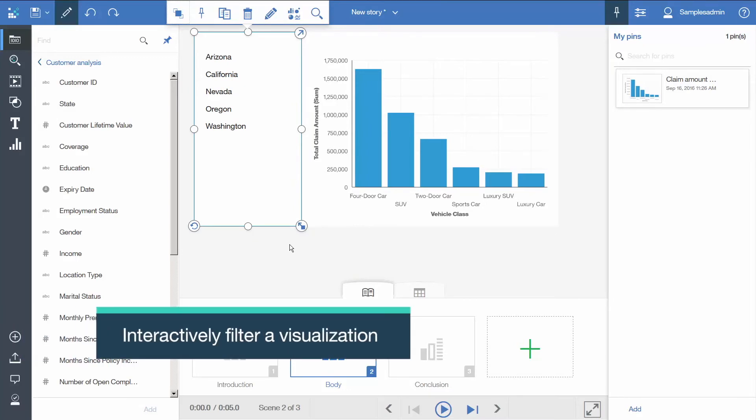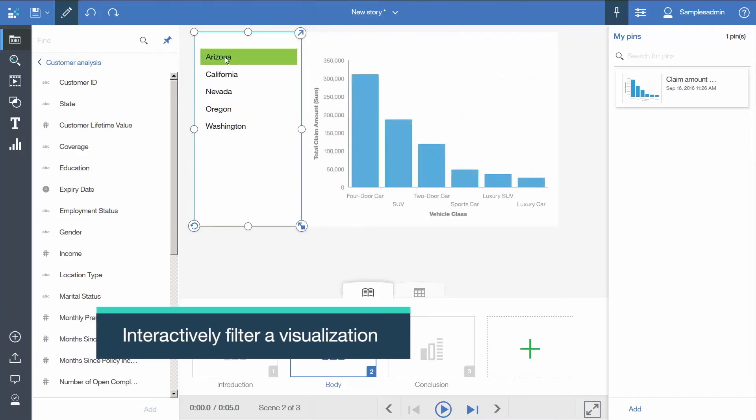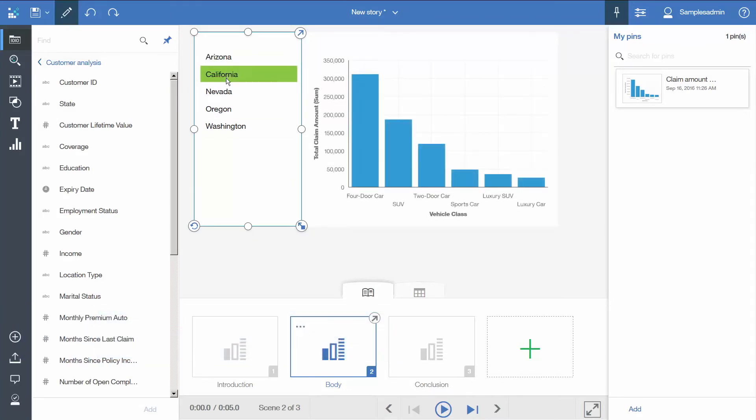We can filter the bar visualization by state, which makes our story interactive.